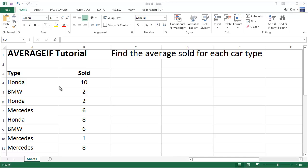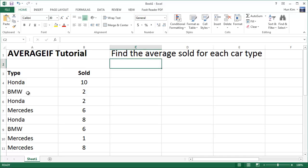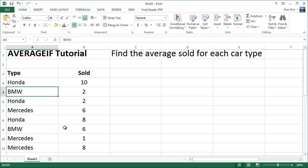Let's practice the AVERAGEIF function in Excel. We use this function when we're trying to find the average sold for each type. For example, if we have cars, say we want to find the average sold for BMWs. So we see there's BMWs, two sold on here, and we have six sold over here.